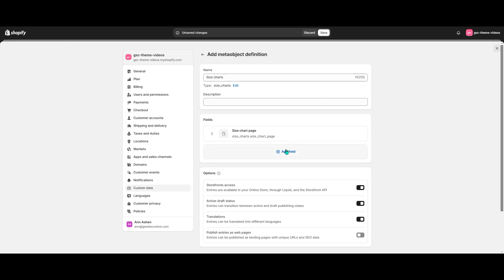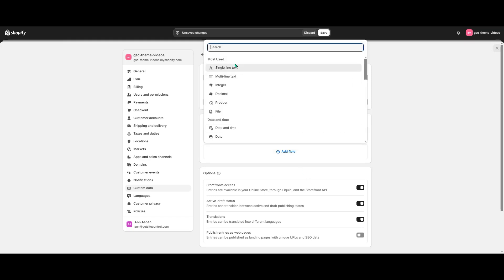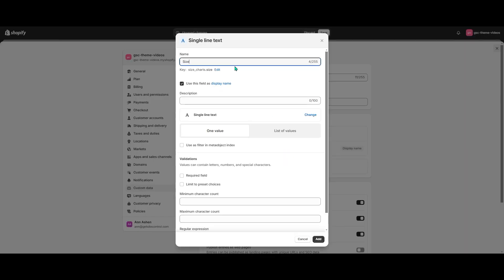And single line text. Let's name it SizeChartLabel, turn off the user's display name and leave the remaining settings unchanged.